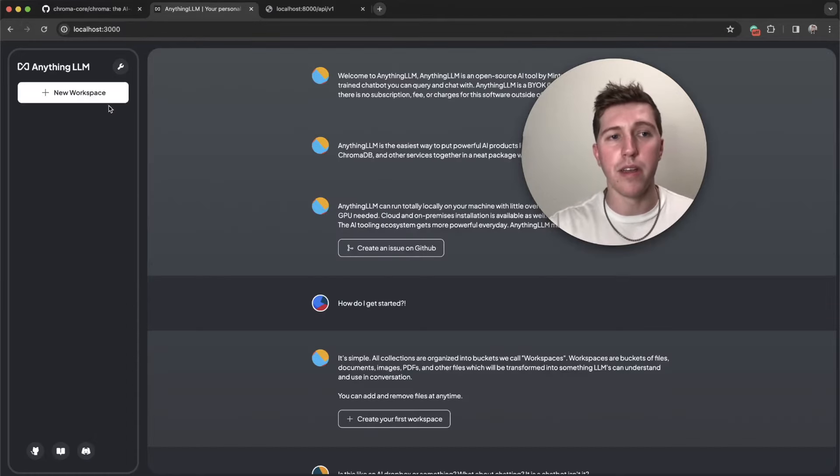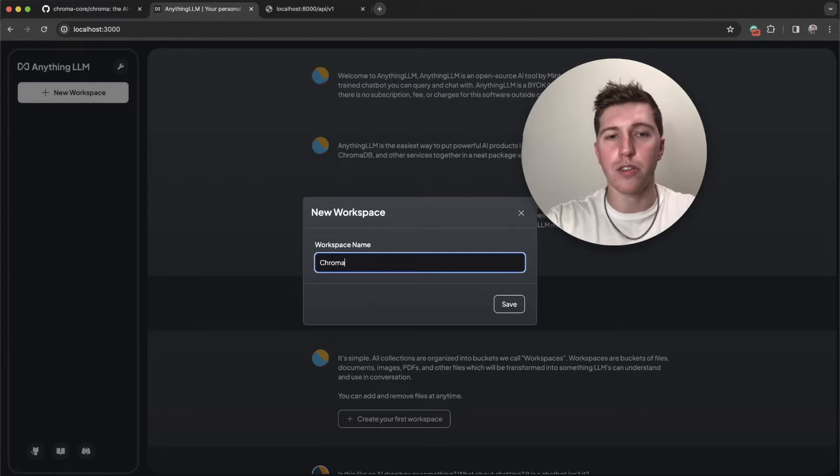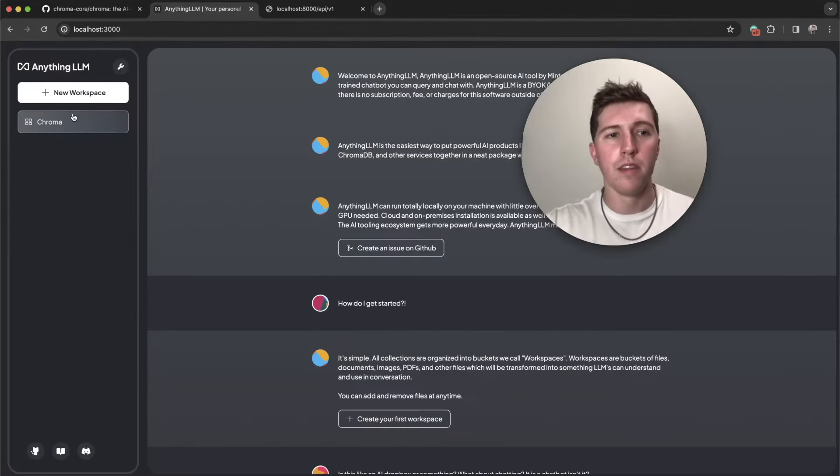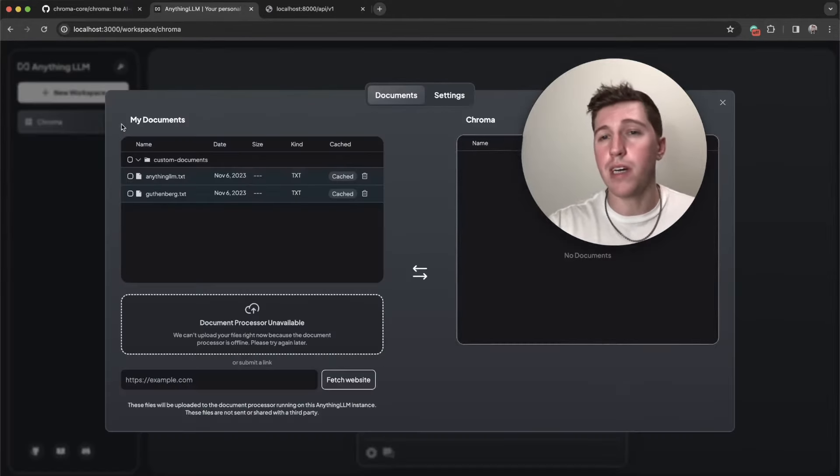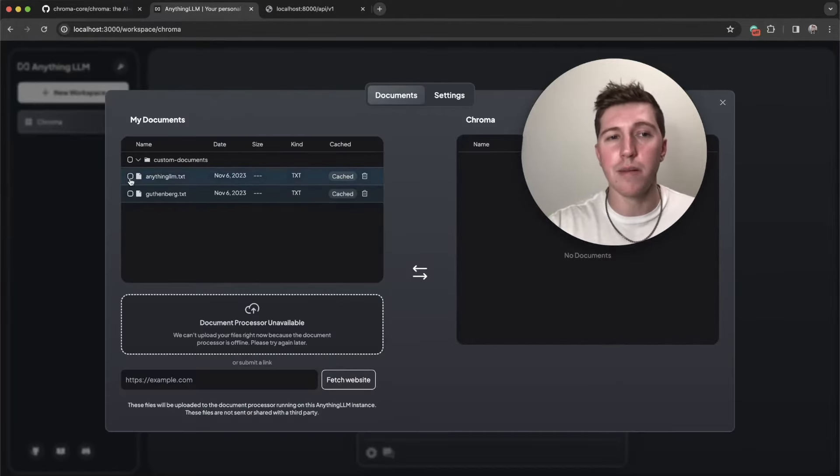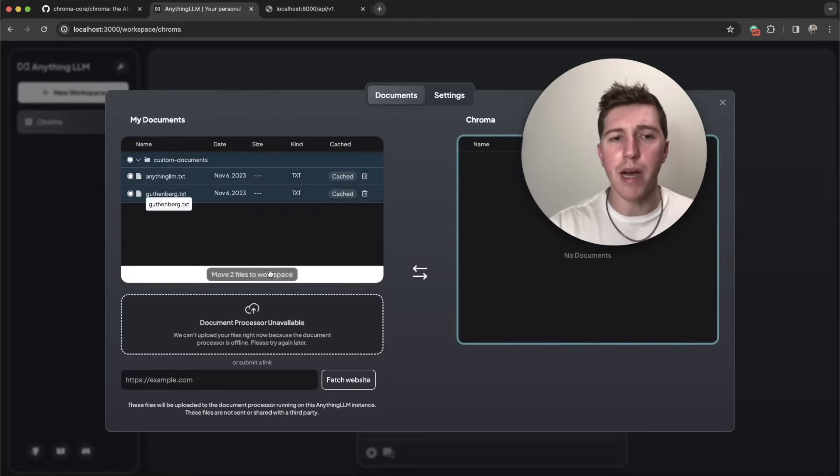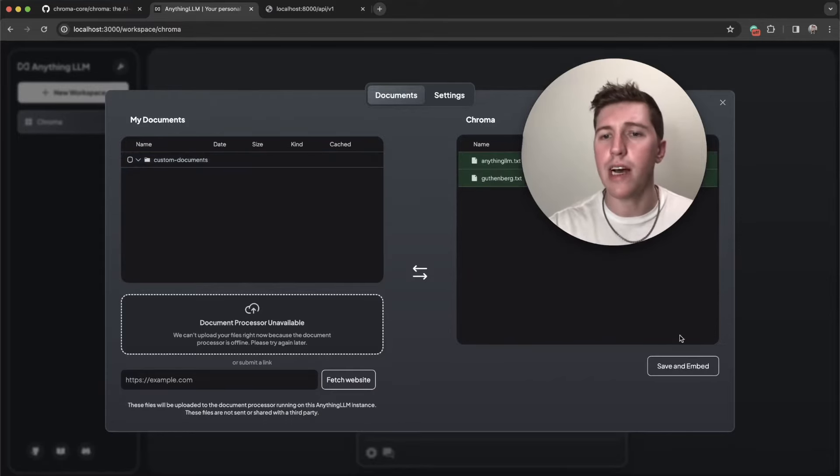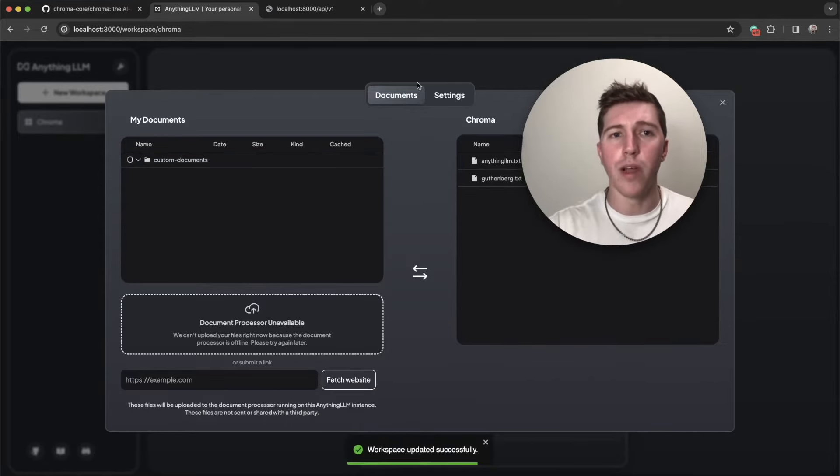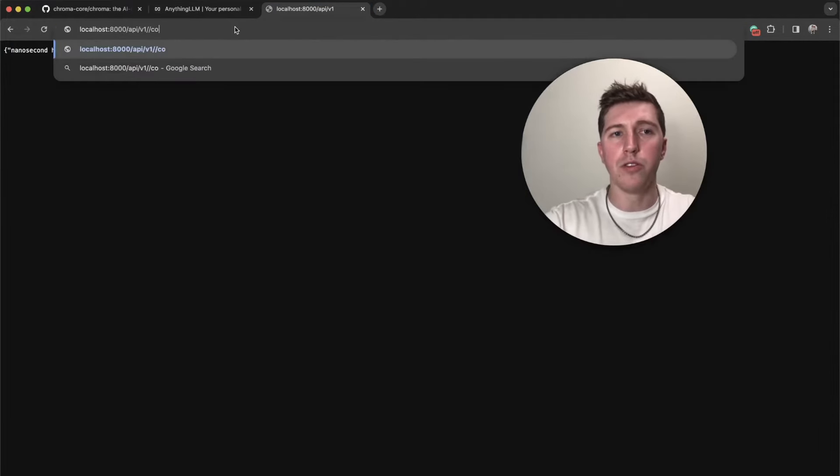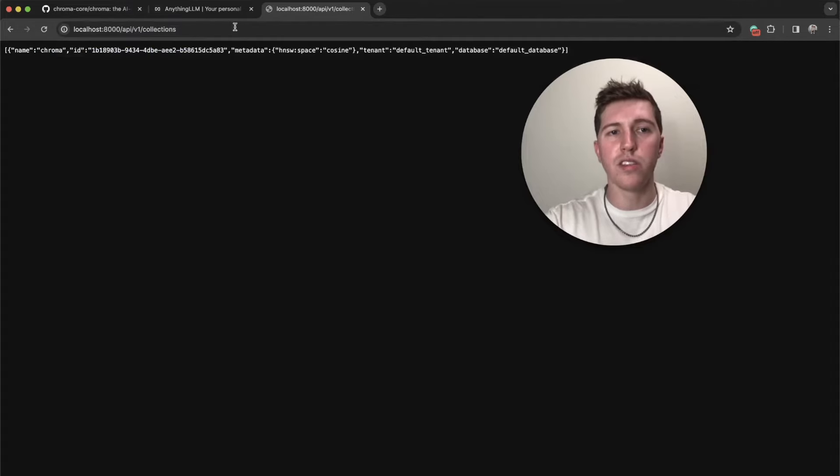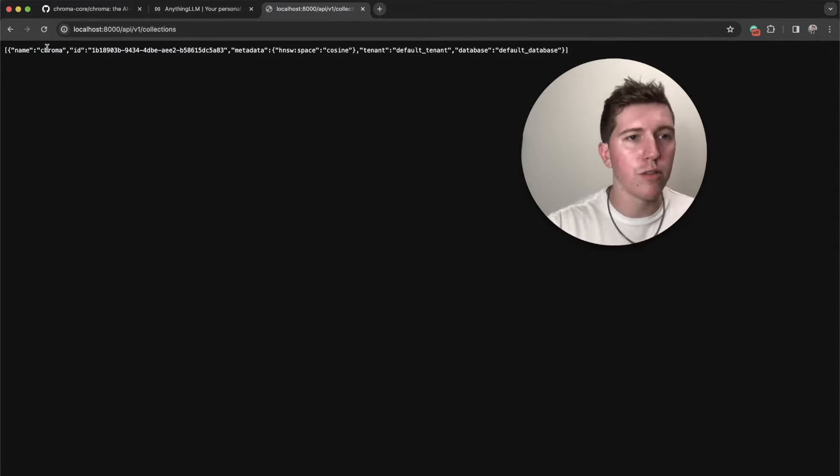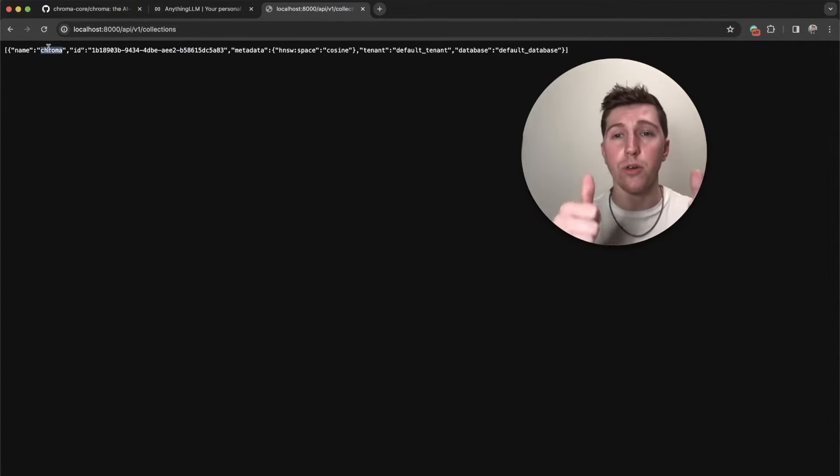We're going to jump in, go to new workspace, call this Chroma. I already have uploaded some docs to anything LLM. And so now if we go to /collections, we should have one single collection named Chroma. We're good. We have stored an embedding.